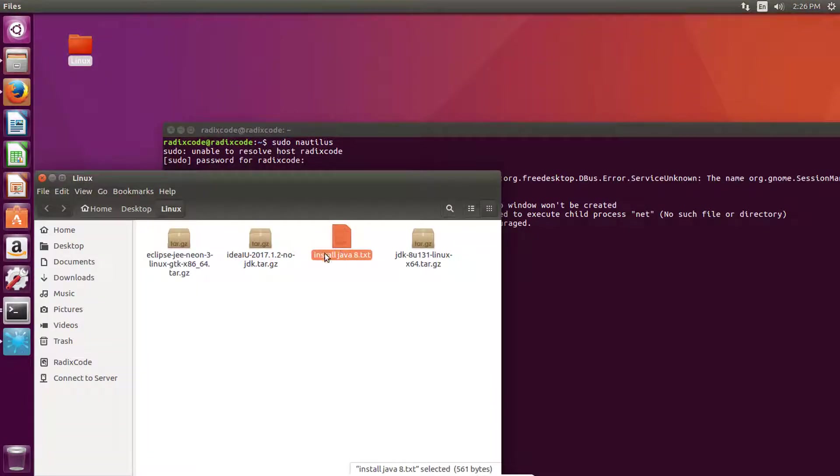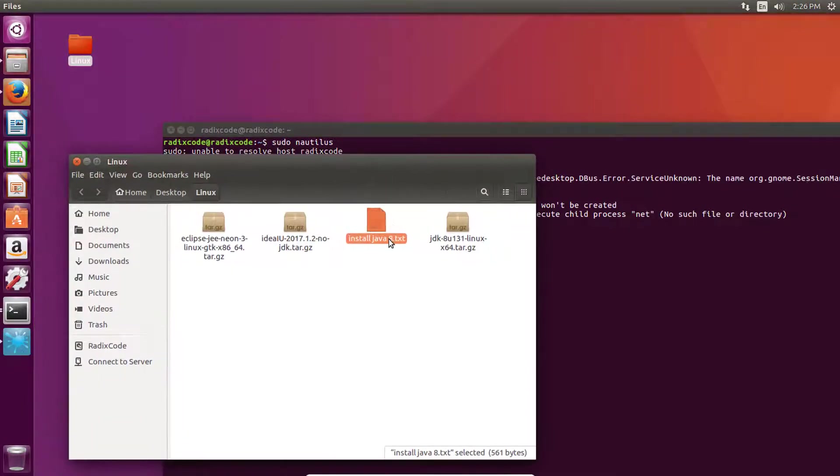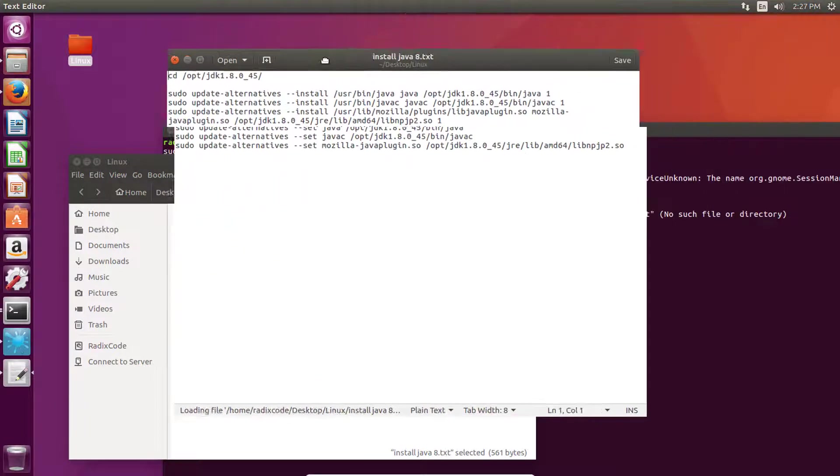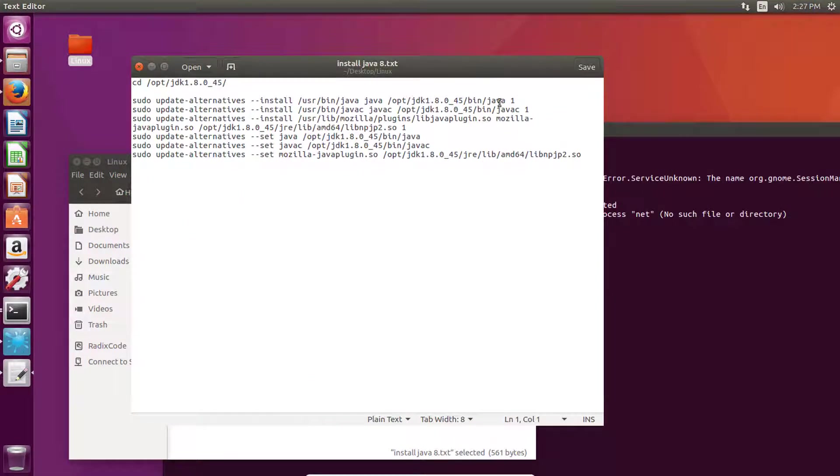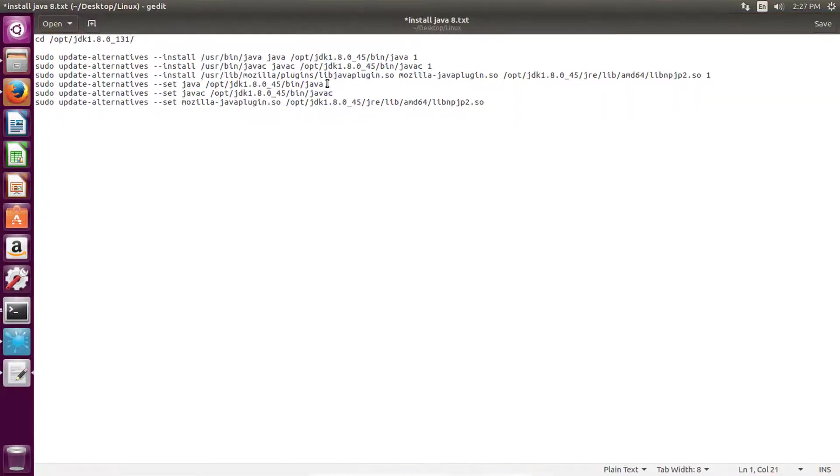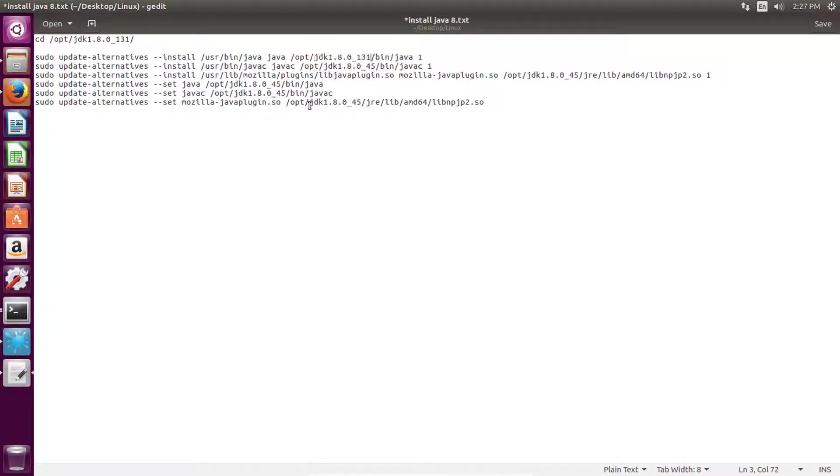Now open this txt file - I will provide you these commands in the description of this video, don't worry about it. We need to replace this folder name with our folder name, just like this. Replace it here as well.